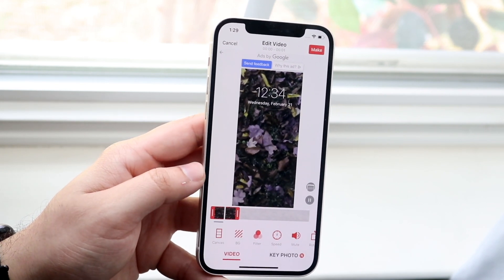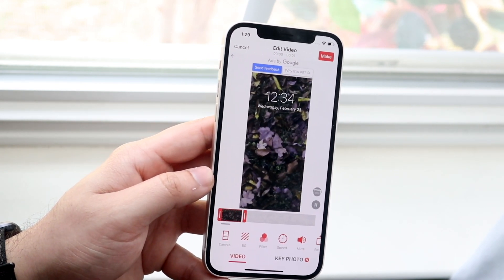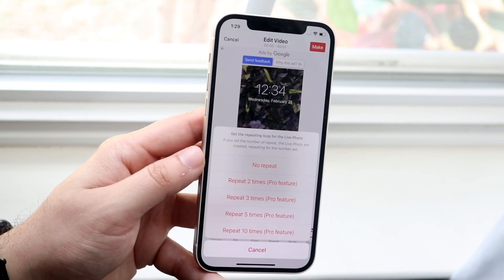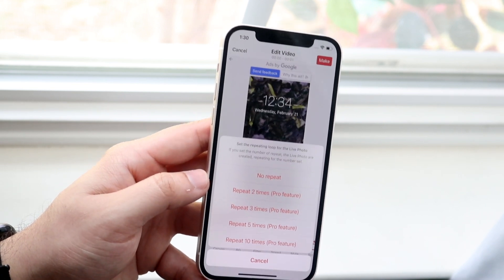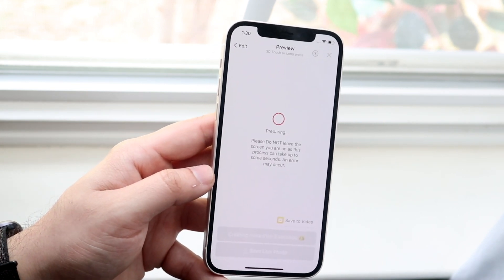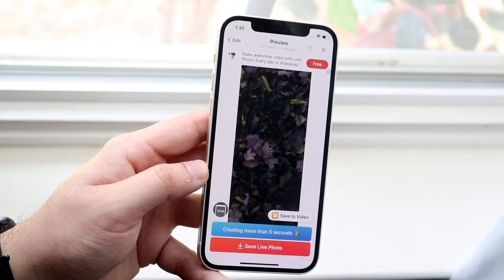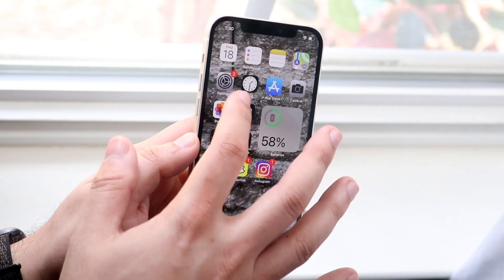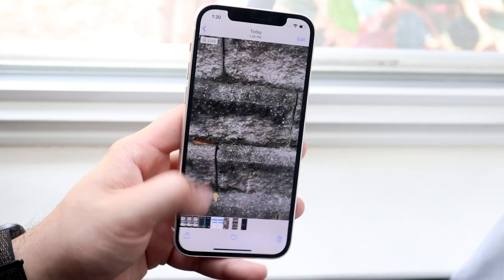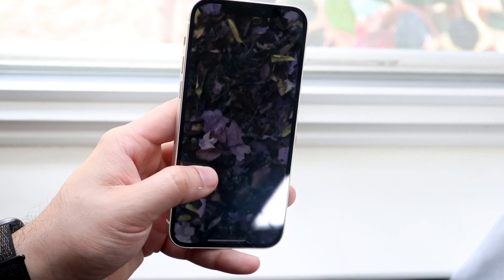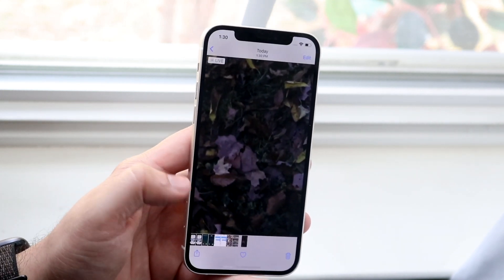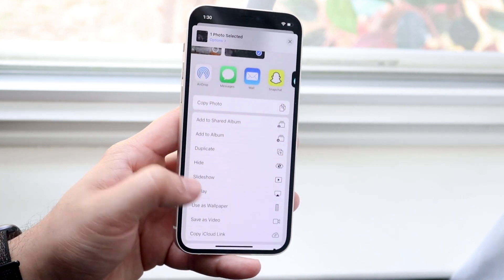Once that's done, click Make in the top right and it will ask whether the video repeats. Since we're using the free version, select no repeat. It will tell you not to leave — just click Save Live Photo and it will confirm it's been saved. Hop out, go to your Photos app, and you'll see the new video. When you hold it down you'll see it does move, which is so cool. Then click the Share button and save it as your wallpaper.